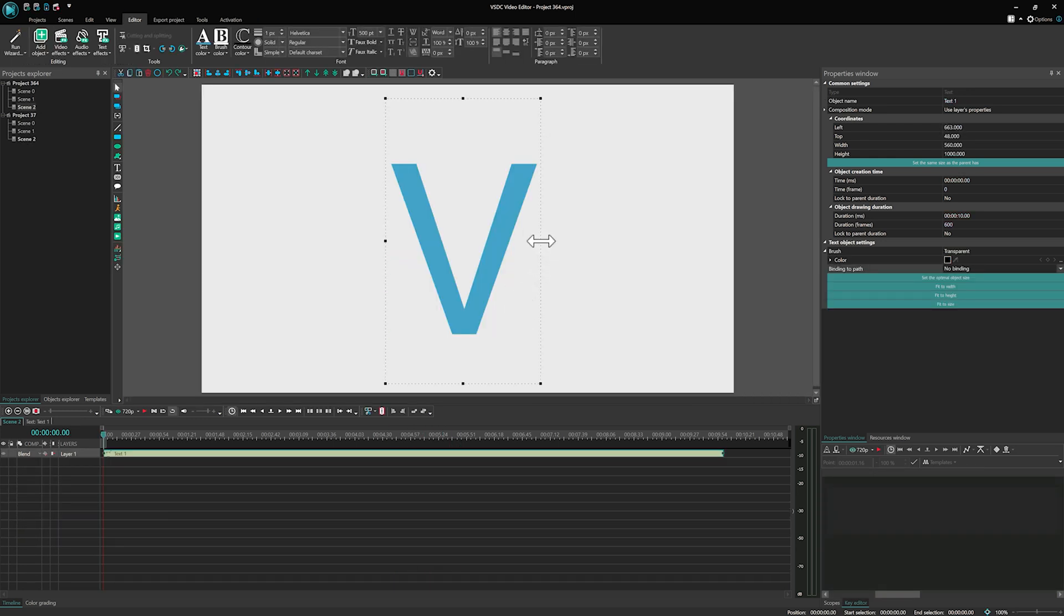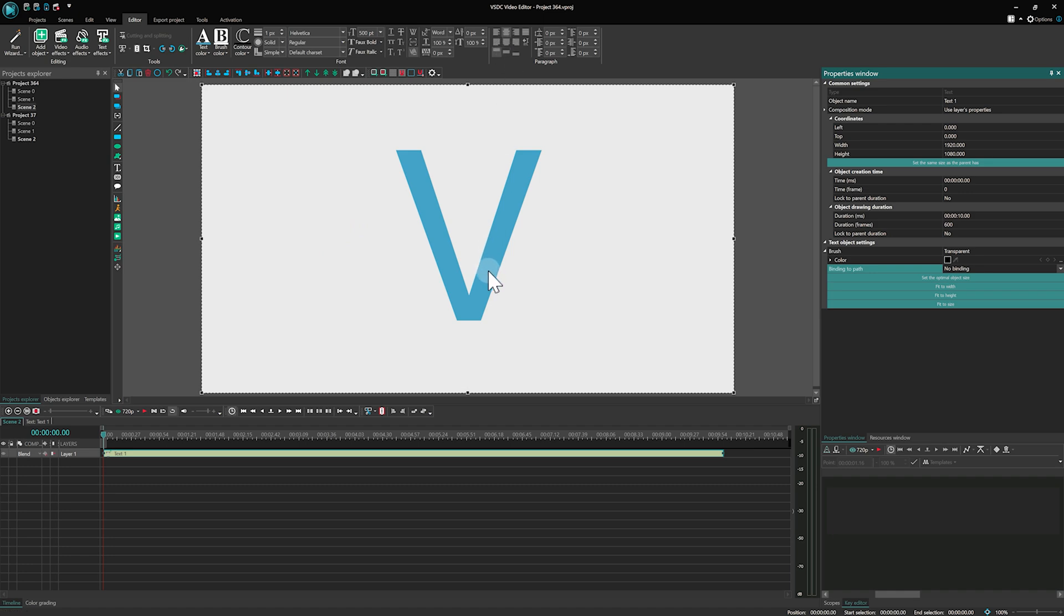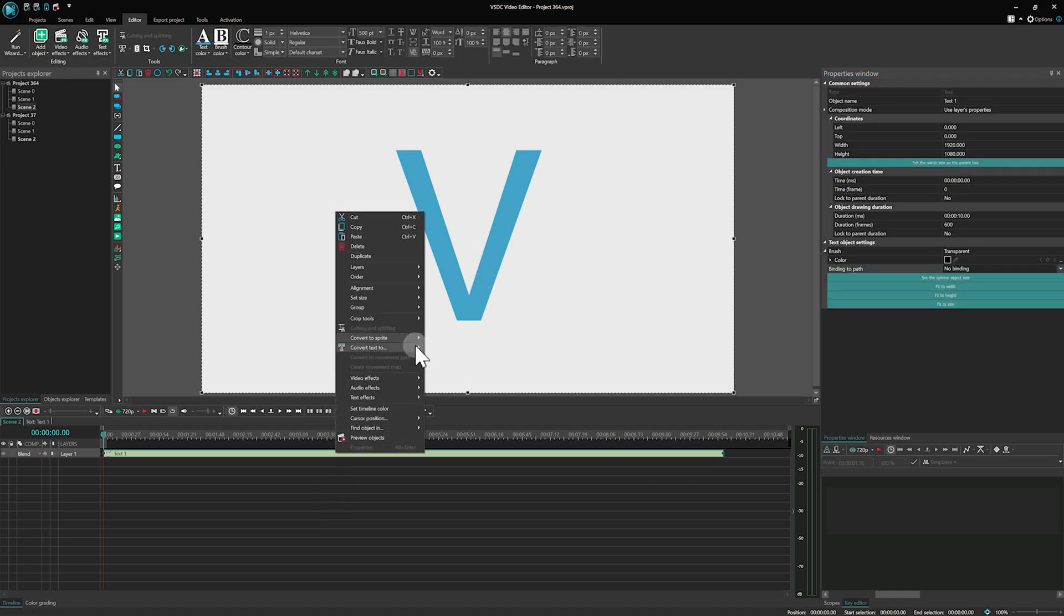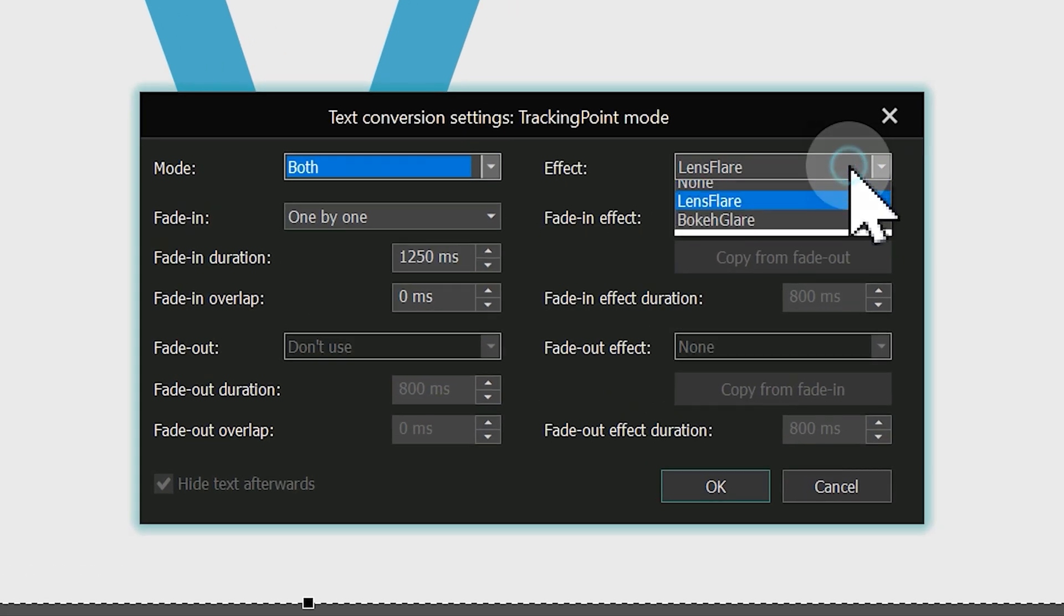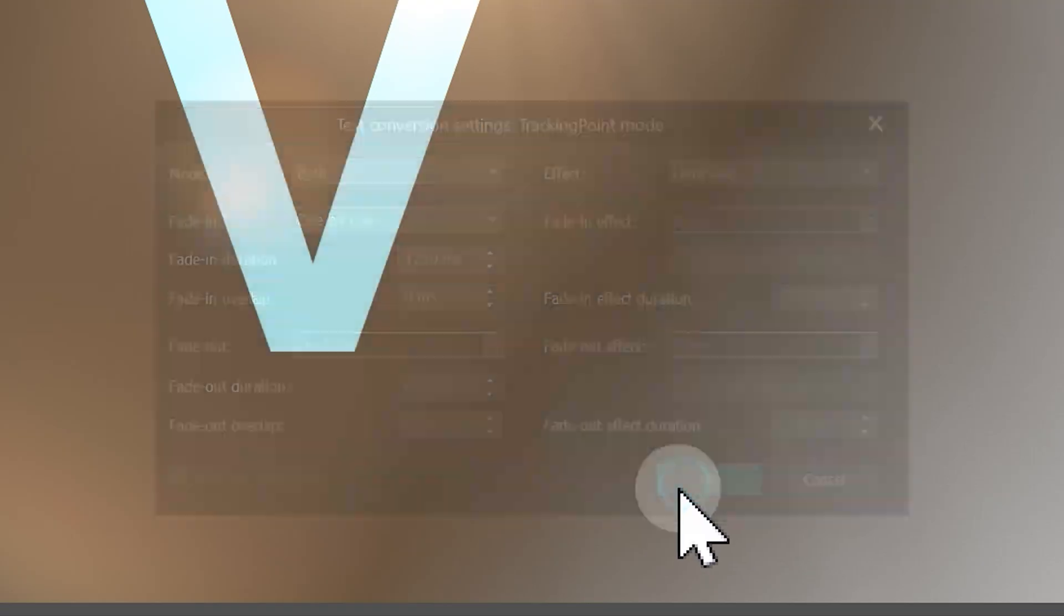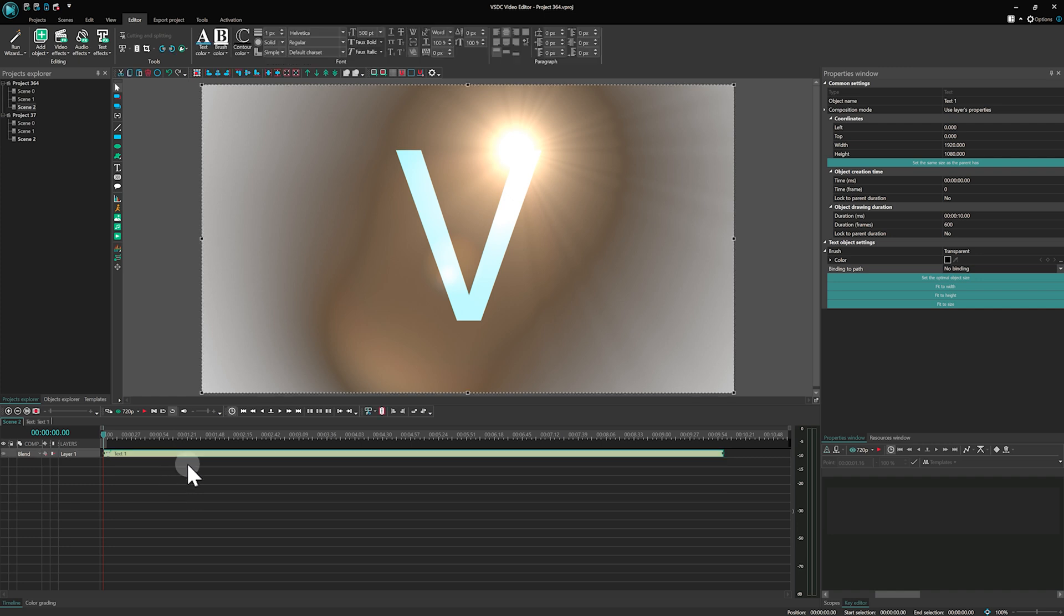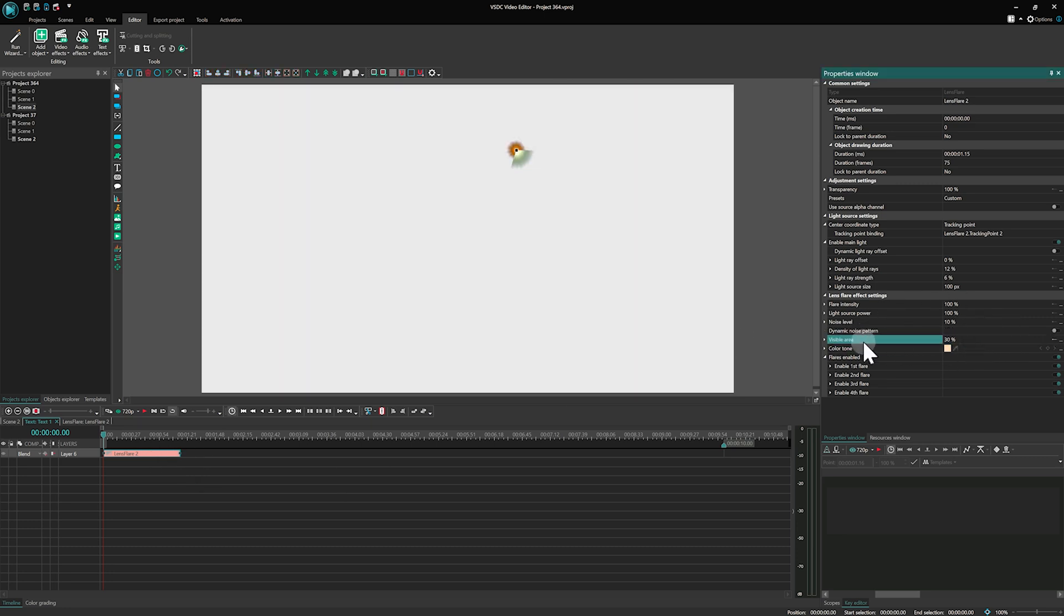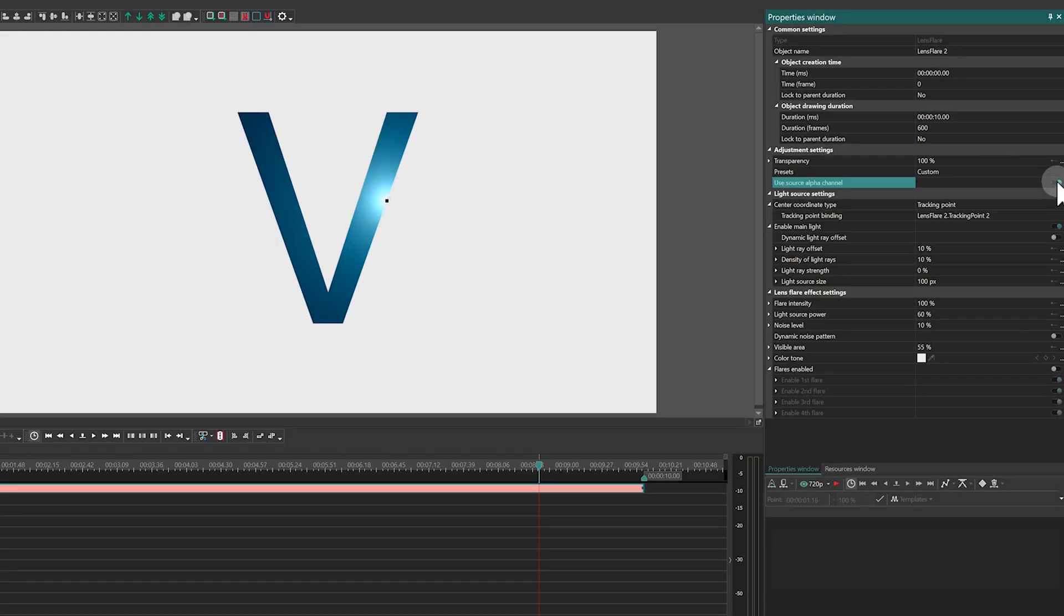For the second animation, we need to select an effect in the Conversion settings. Let's choose Lens Flare. This will create Lens Flare effects within the text layer, with tracking points embedded inside each of them. Next, select all Lens Flare objects on the timeline and adjust the necessary parameters in the Properties window to achieve the desired look. You can set the settings the same way we do.